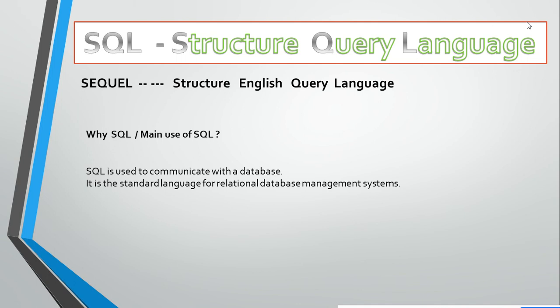Query means you can ask questions to the database. Language is used for communication purposes. It is the standard language for relational database management systems. Through it, you can easily interact with your database.